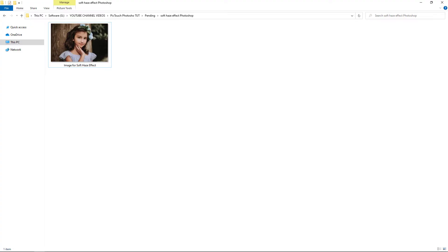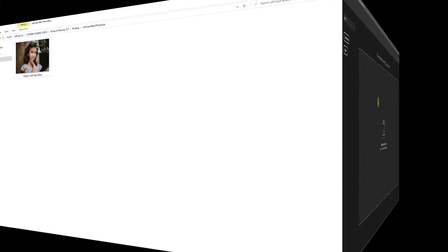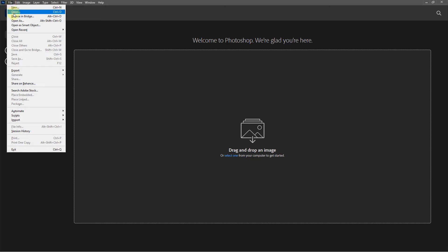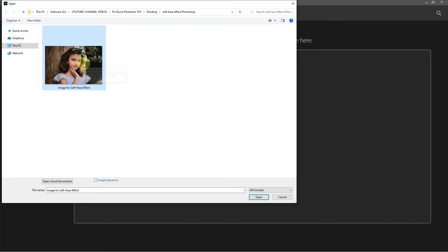Welcome to another video. Today we will learn how to create a soft hatch effect with Photoshop. First, open your image — go to File, Open, select your image, and click the Open button.